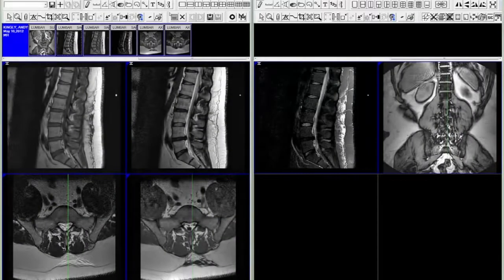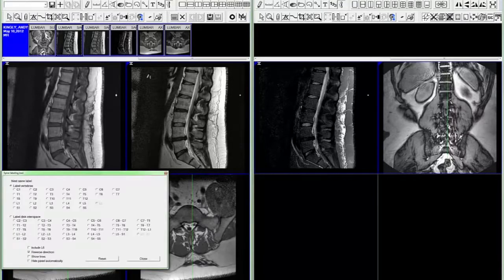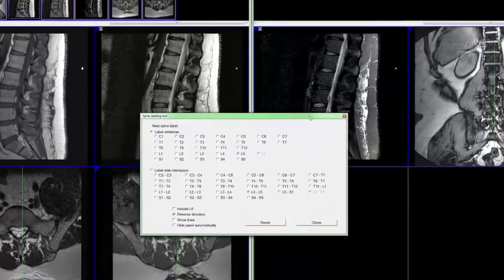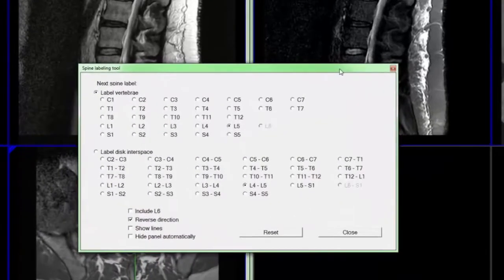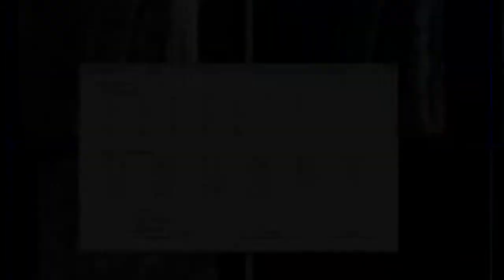Our Spine Labeling tool has also been upgraded with a new user interface and Smart Spine Selection functionality. Let's take a look at the new user interface. As you can see, the new interface is much larger than our old one. Here's a side-by-side comparison.